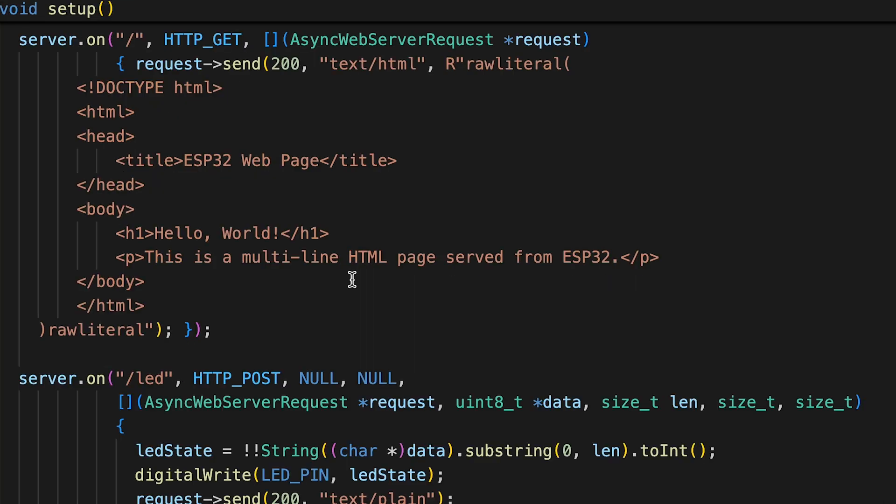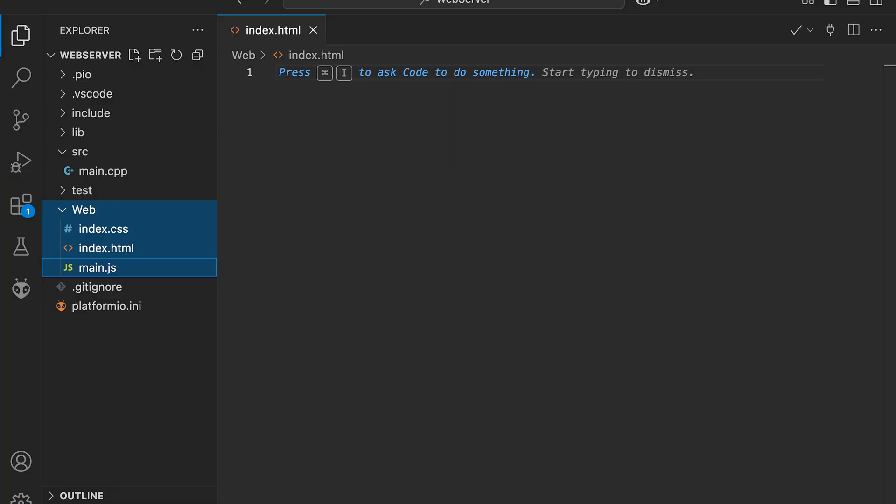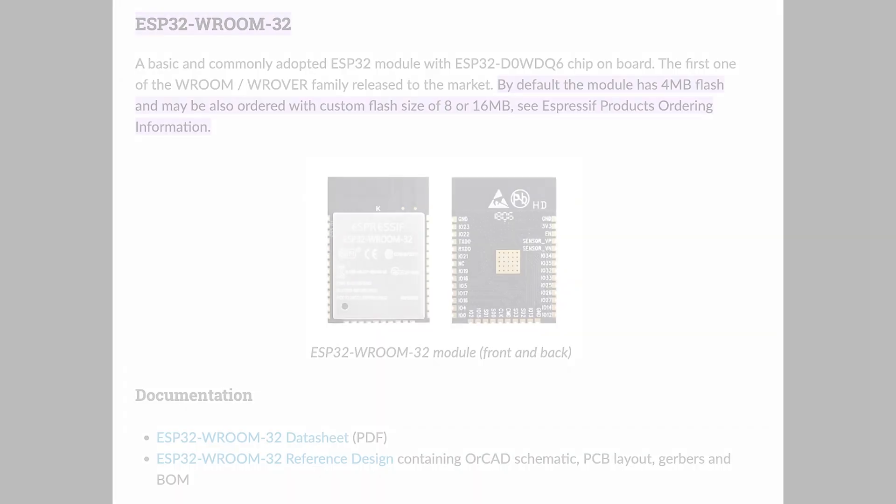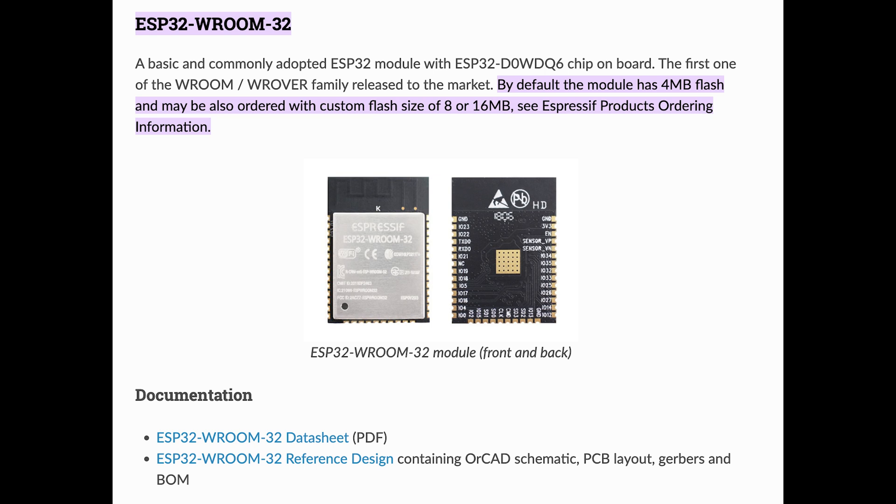Right now our web page is just a big string inside the code. While we can build whatever we want this way, it's definitely not user-friendly. A much better approach is to have separate HTML, CSS and JavaScript files. Fortunately solution exists.